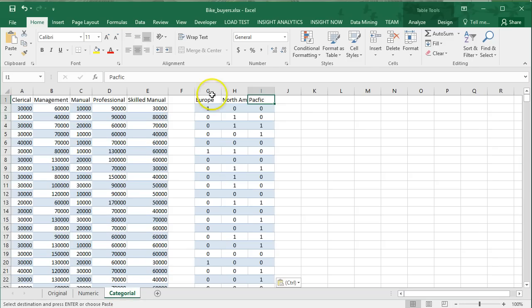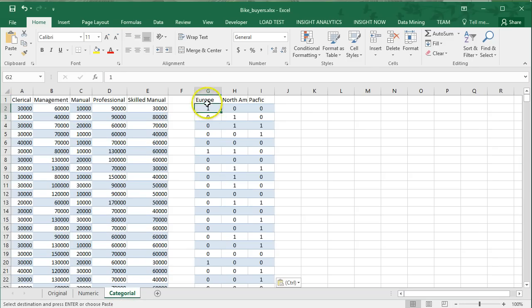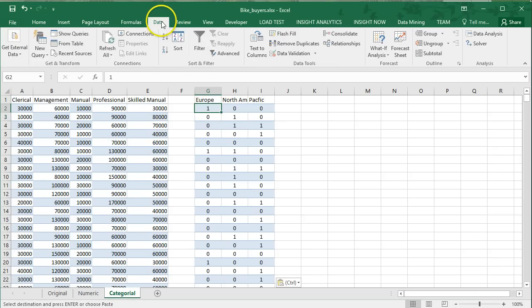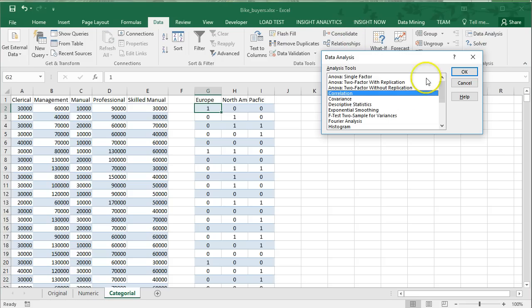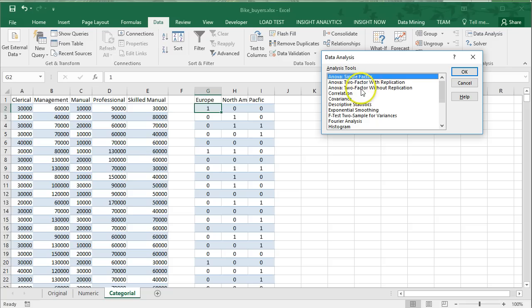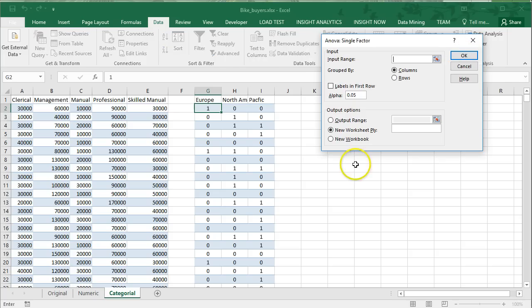Back here on the categorical tab, go to your data tab, data analysis. This time we're going to select a single-factor ANOVA. Notice there are many types of ANOVAs that we can do. You'll learn all about these in your stats class at some point. For now, we're just going to do a single-factor ANOVA.